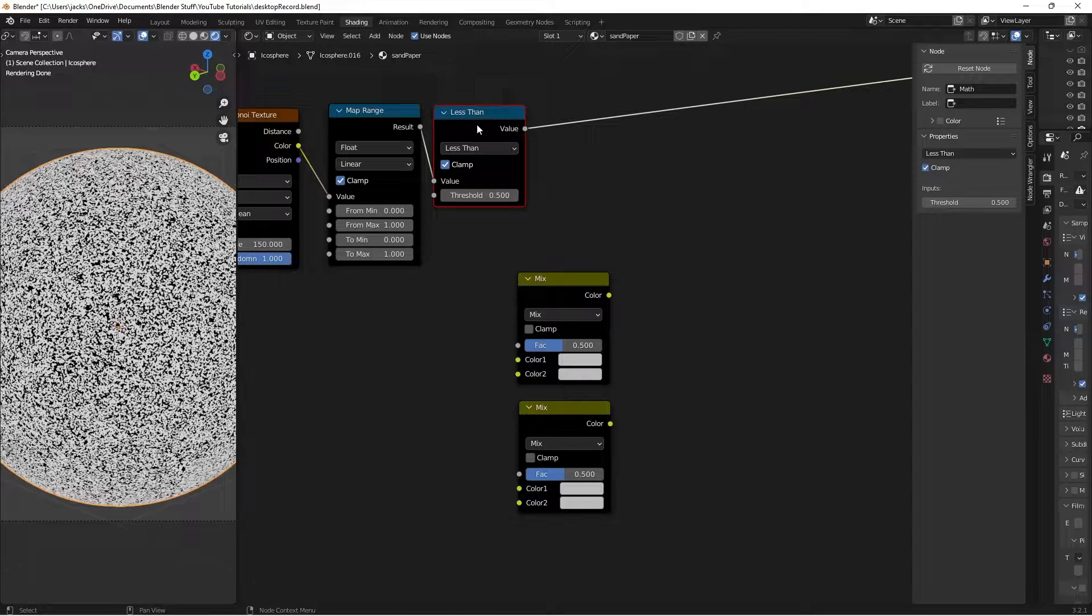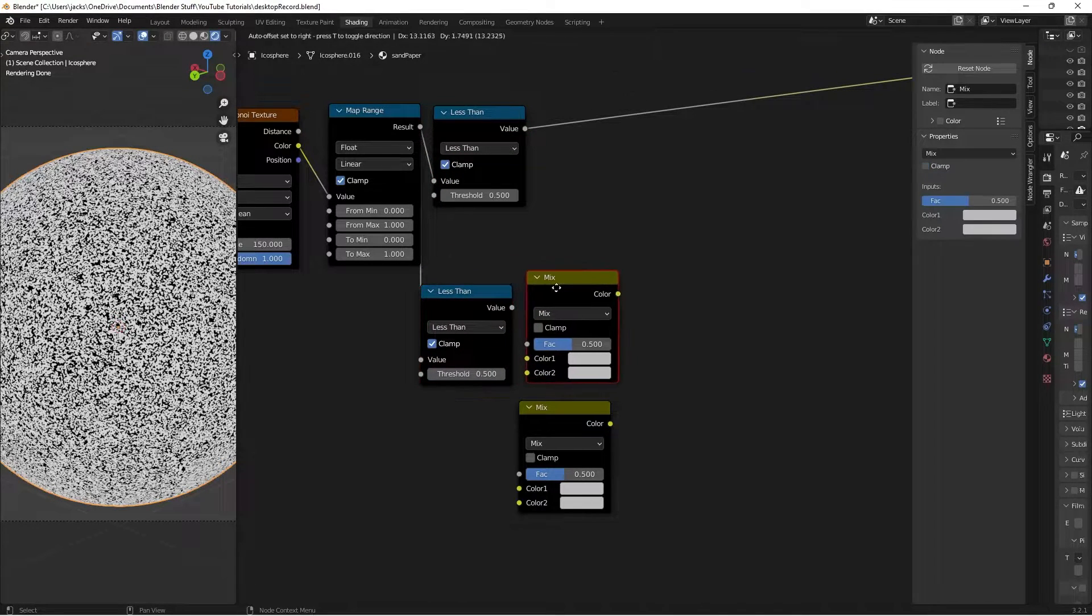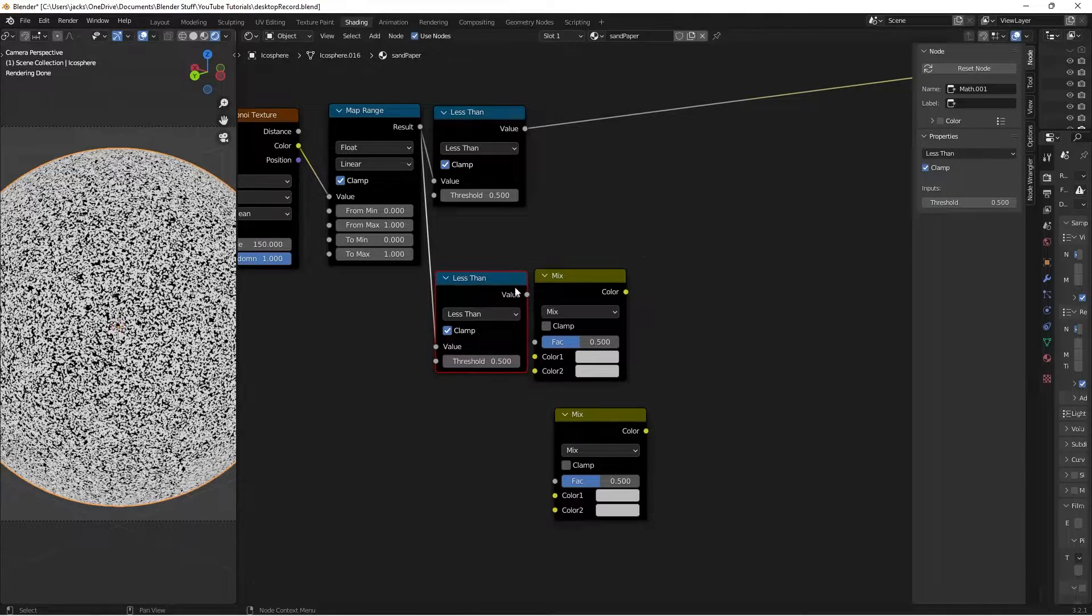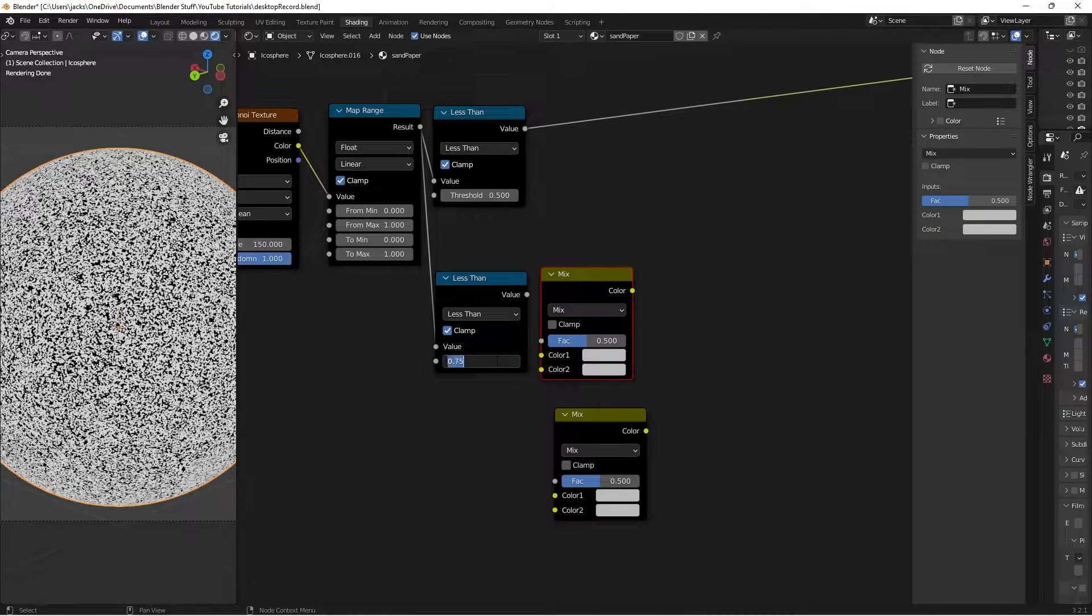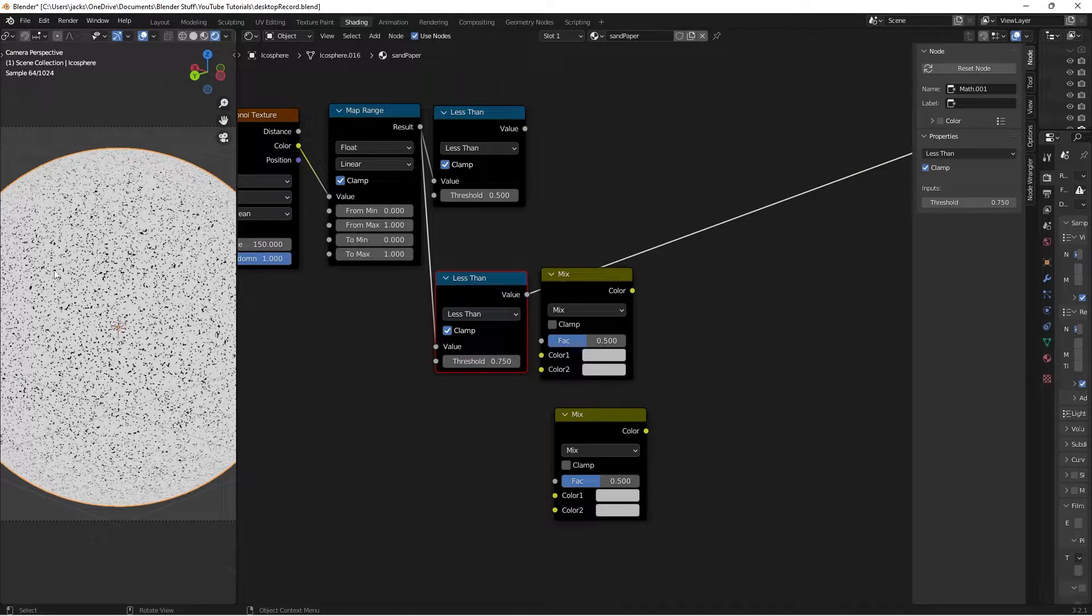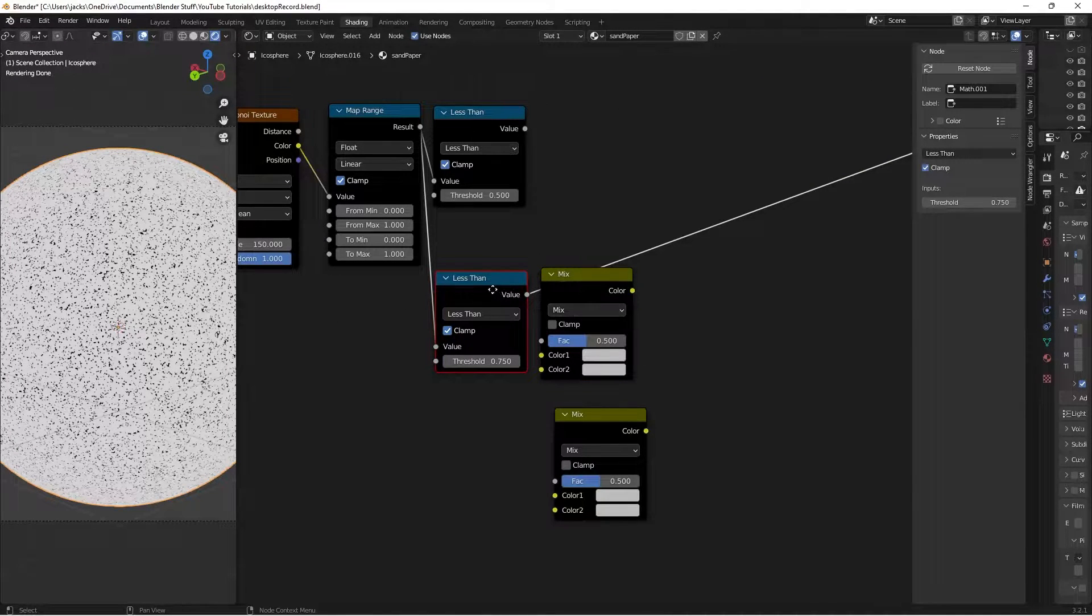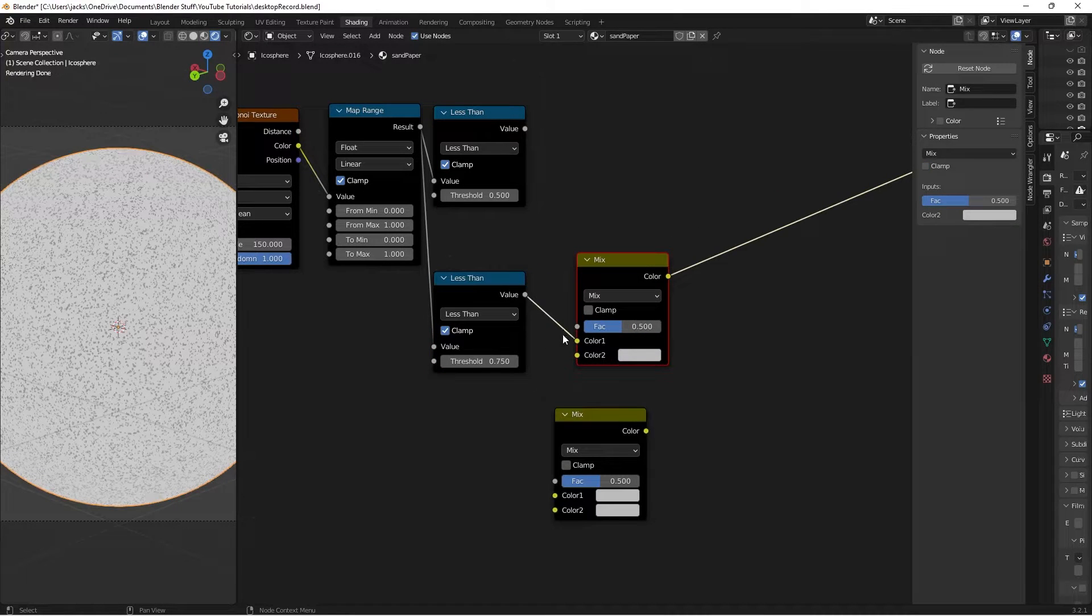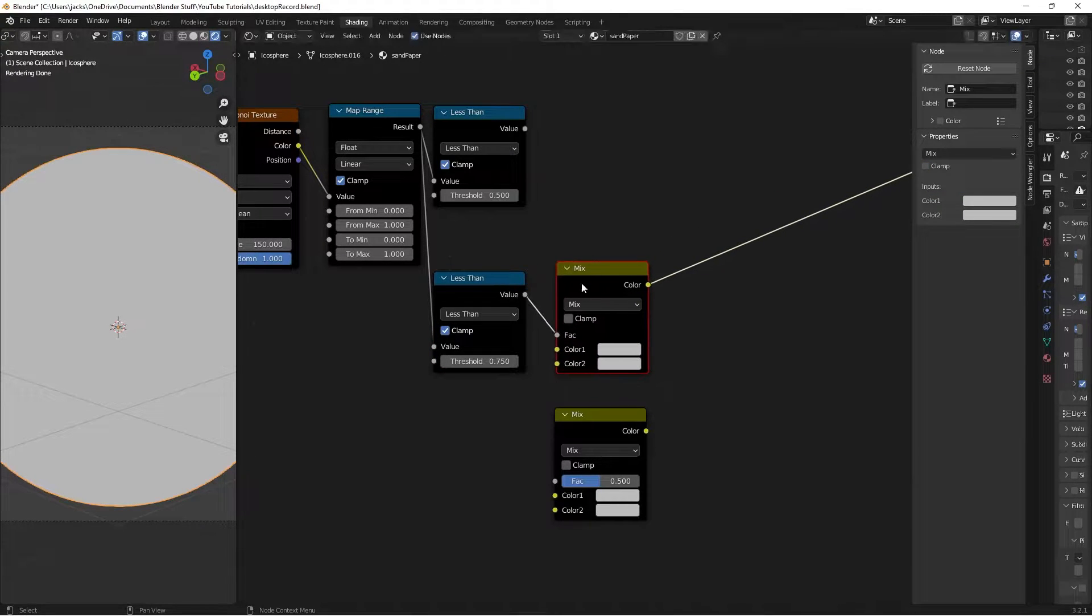We'll take this less than node and press Ctrl-Shift-D right here. Then, the less than value, we're going to change to a 0.75. Now, what that looks like is everything less than 0.75 is black, and everything more is white. Then, we're going to take that value and plug it into the factor of our first mix node.